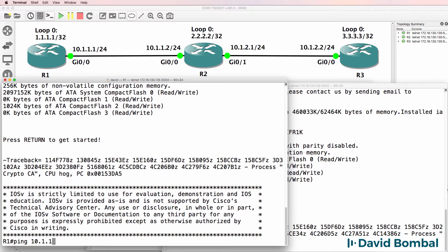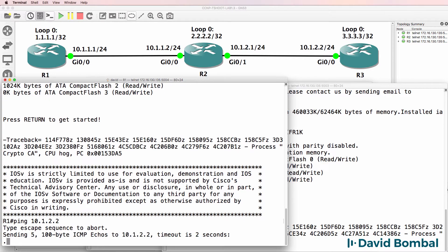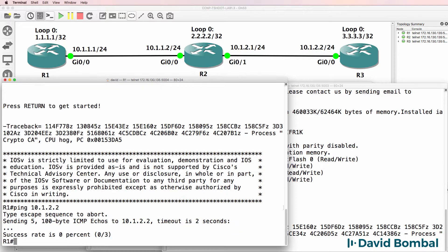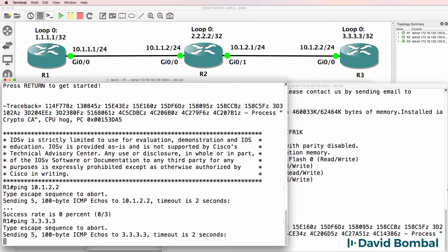Can we ping 10.1.2.2? No, we can't. So it looks like the information that we've been given is correct. There is a problem in this network where router 1 doesn't have IP connectivity to router 3.